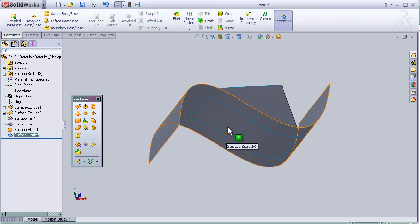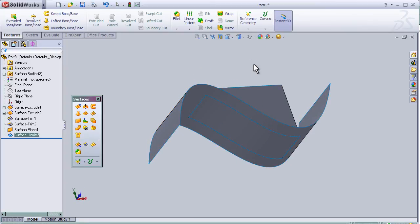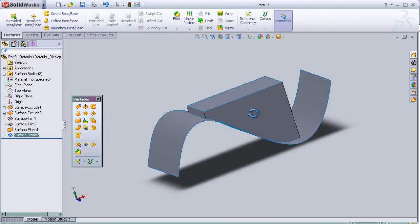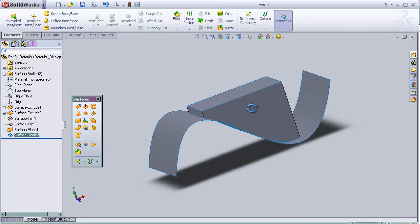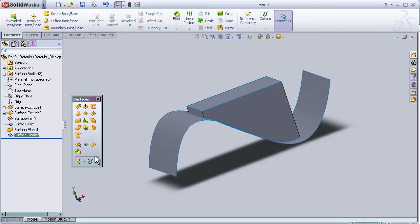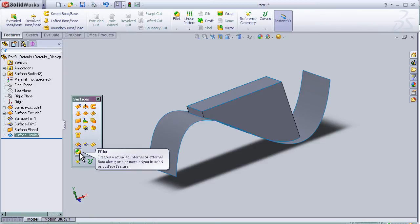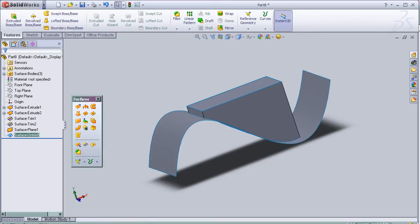So now I can close this tutorial about the untrim tool. In the next tutorial I am going to use the fillet tool, so see you in the next one.